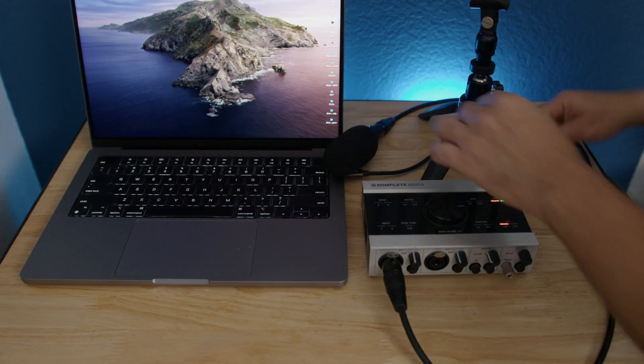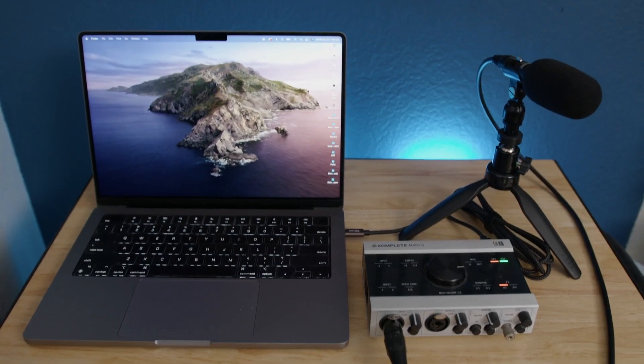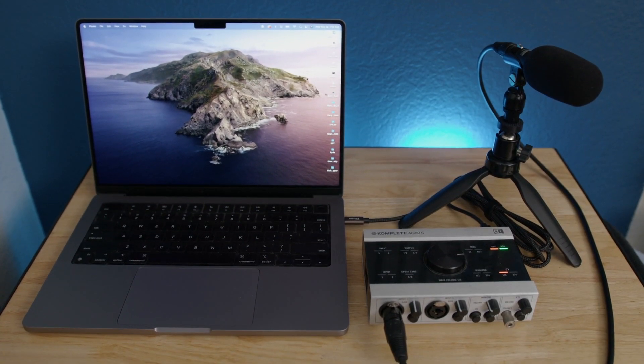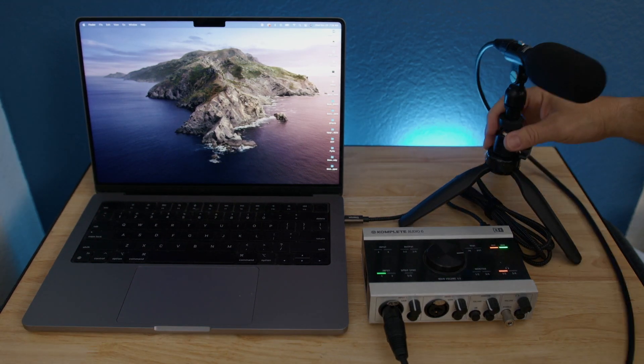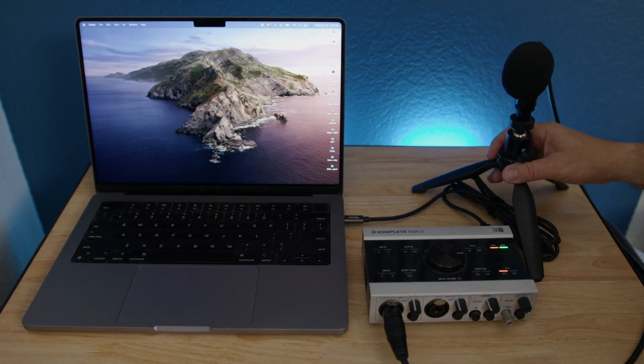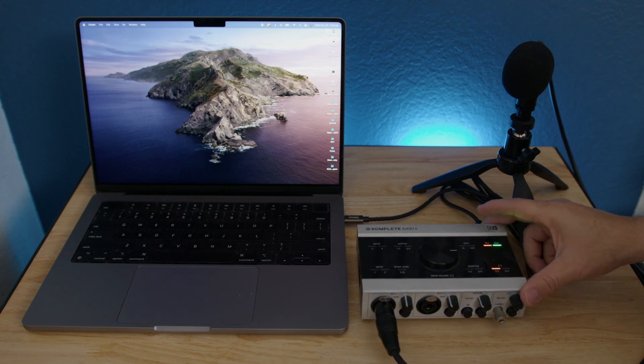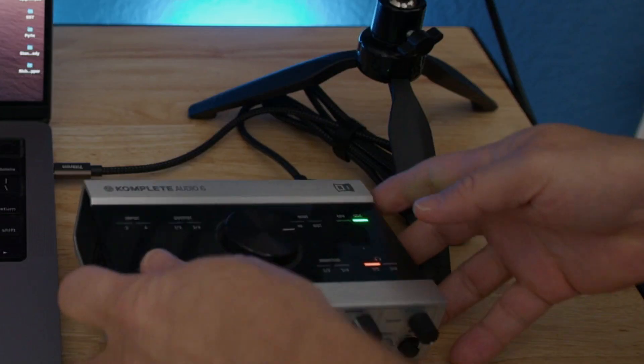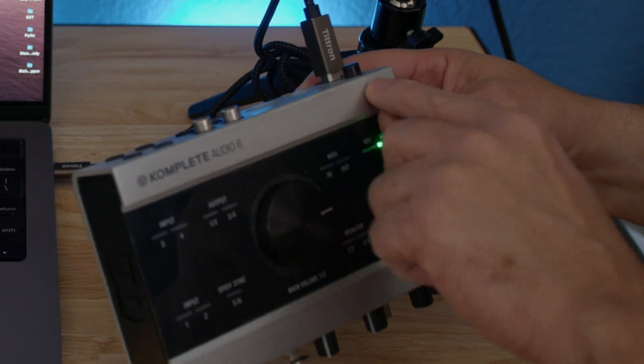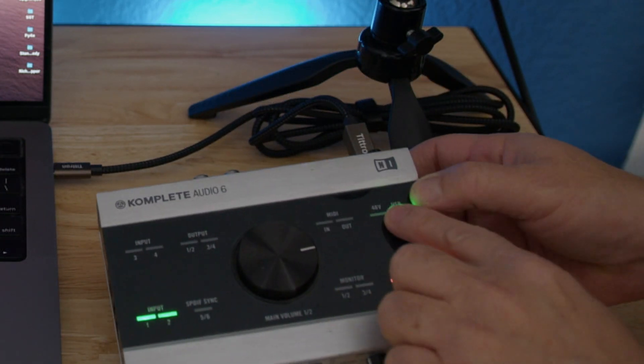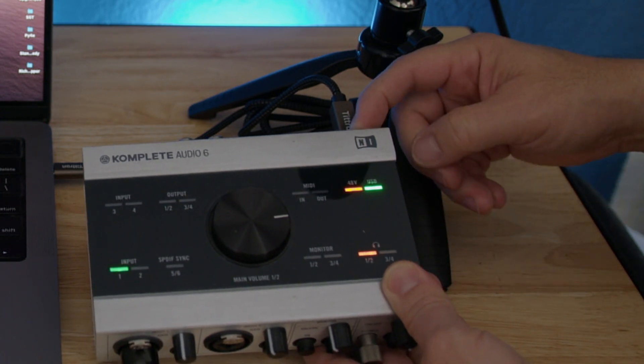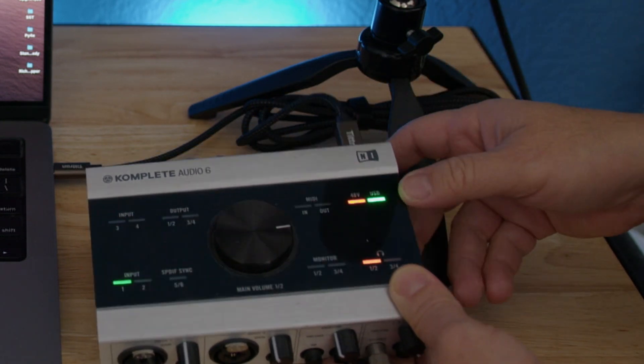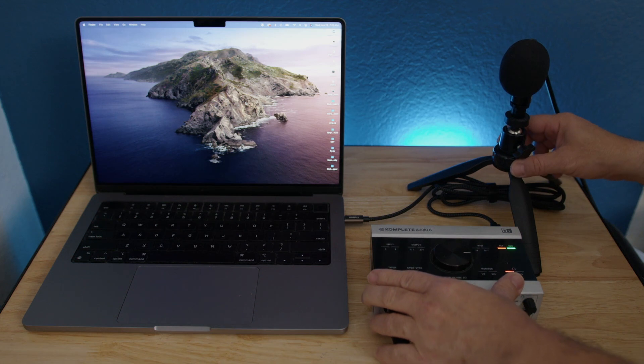Now remember that this is a condenser microphone, so it needs phantom power. In the back of this interface, there's a button that we need to press in order to make sure the phantom power is sent to this microphone so it can operate. Let's check it out. As you can see, this interface has a button in the back to activate the phantom power. We're going to press it and the light should light up. And it's orange. So now we're ready to send the signal to the computer.